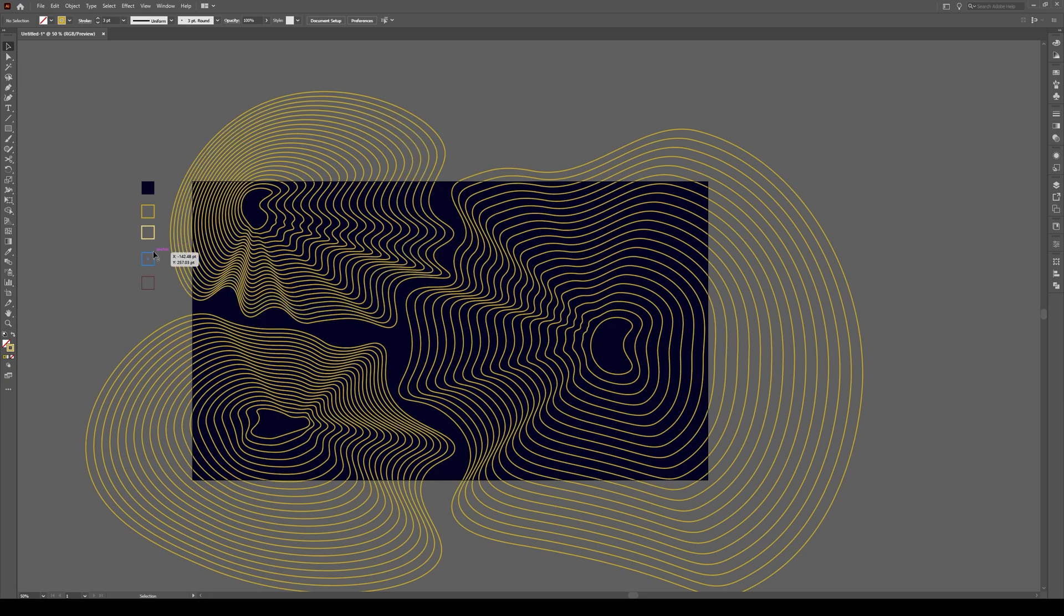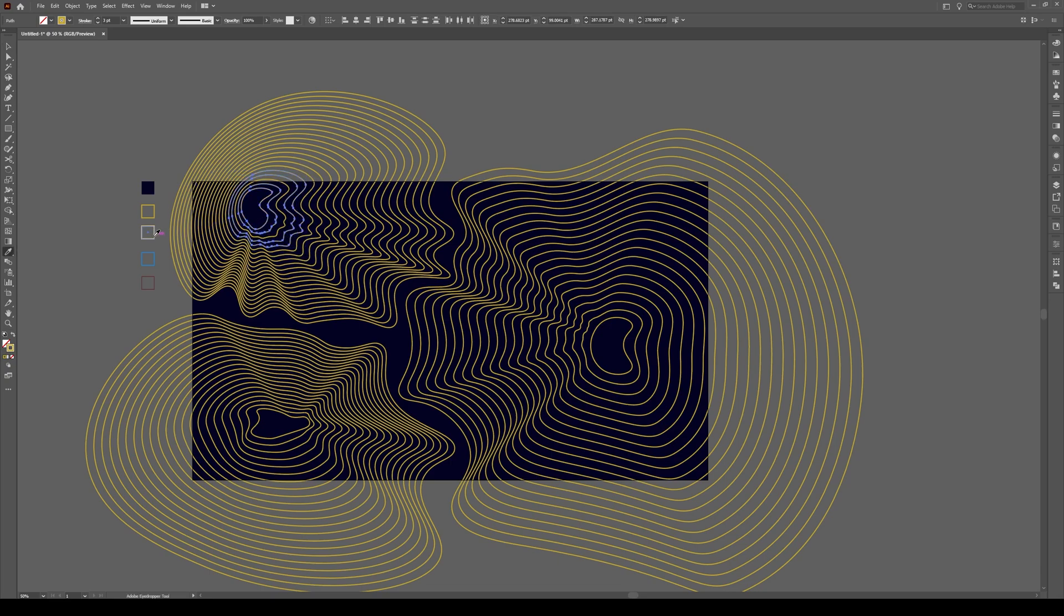What we're going to do is we're going to select a few of these objects, this one, this one, close to the top, and usually the top one, press I, and we're just going to give them a kind of yellowish color, a light yellowish color.